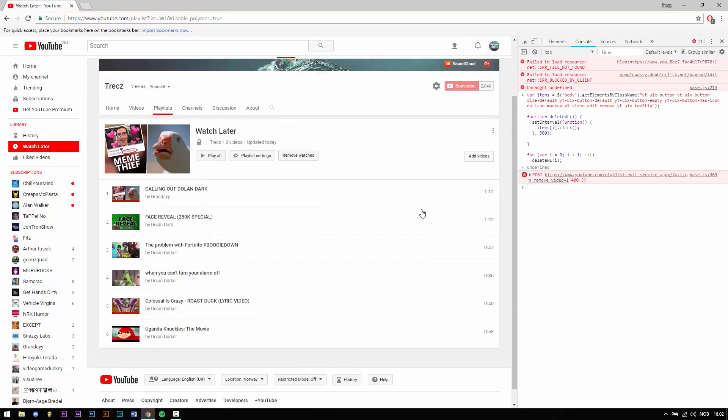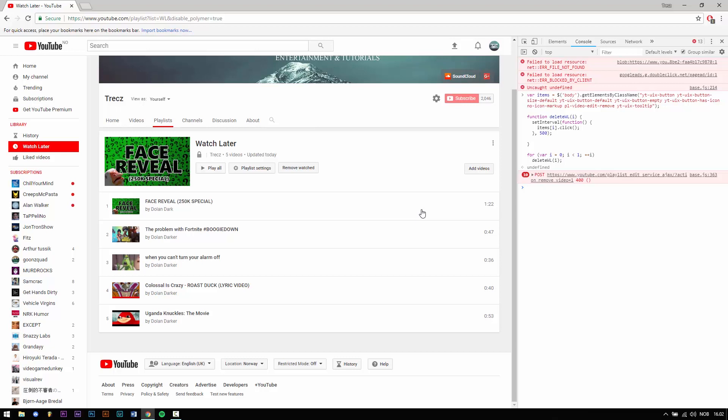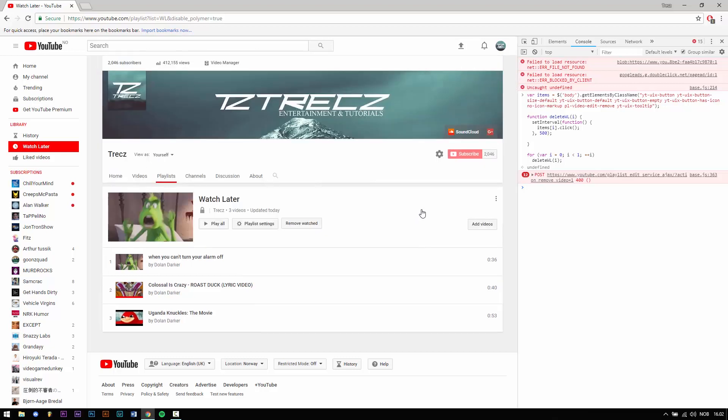If you have a lot of videos it could take some time but hey you don't have to remove every single video one by one.